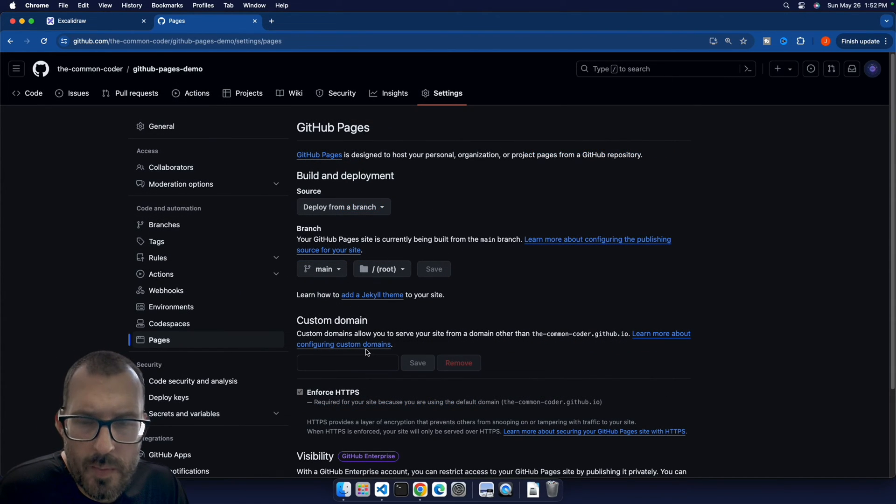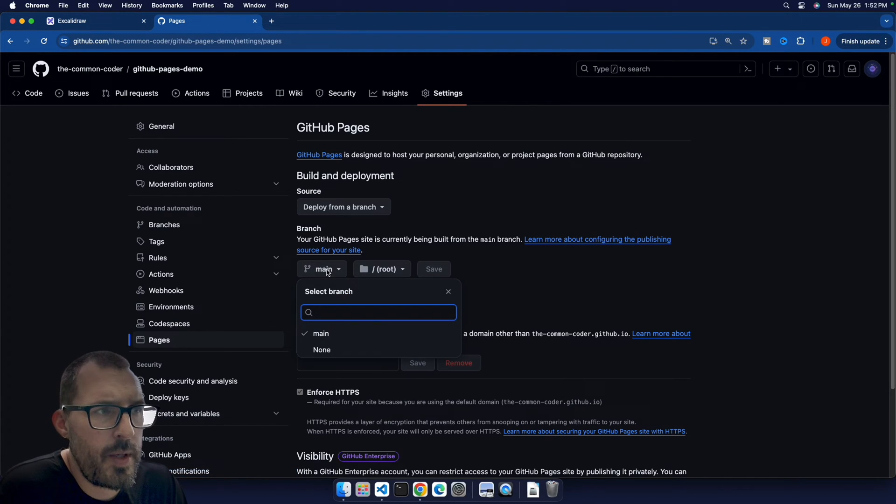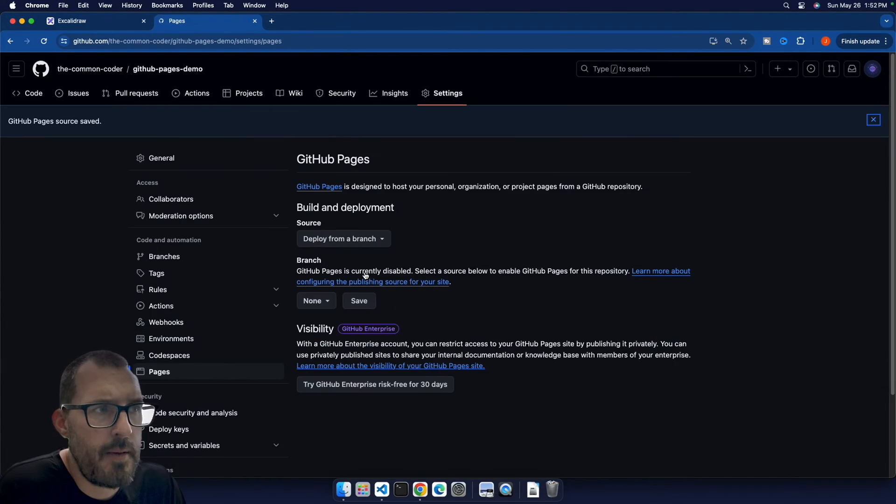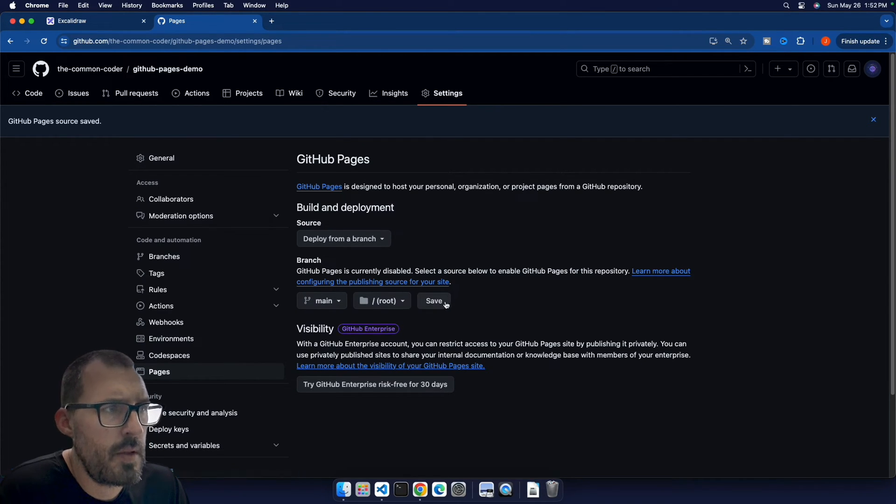Alright, so what we're going to want to do here in order to kick off the build, let's go ahead and switch this main branch to none, and go ahead and click Save. And then once we've done that, we're going to go ahead and switch it back to main, and then click Save again. And then that should kick off a build.